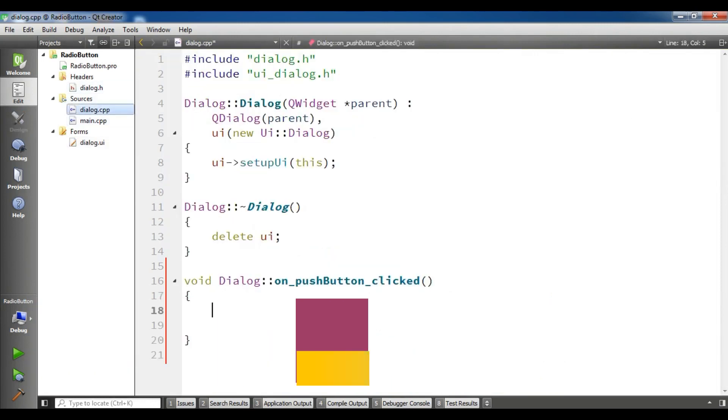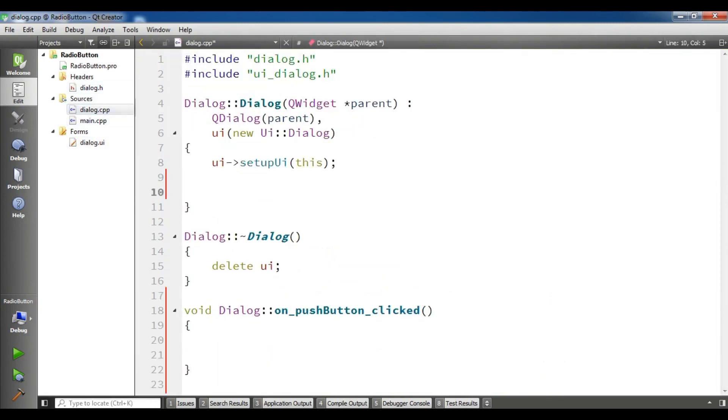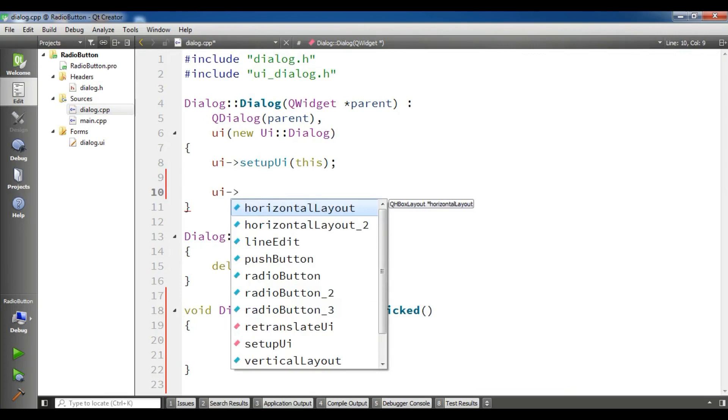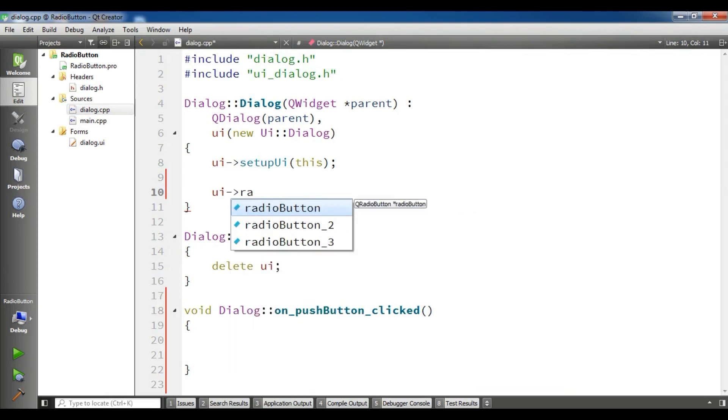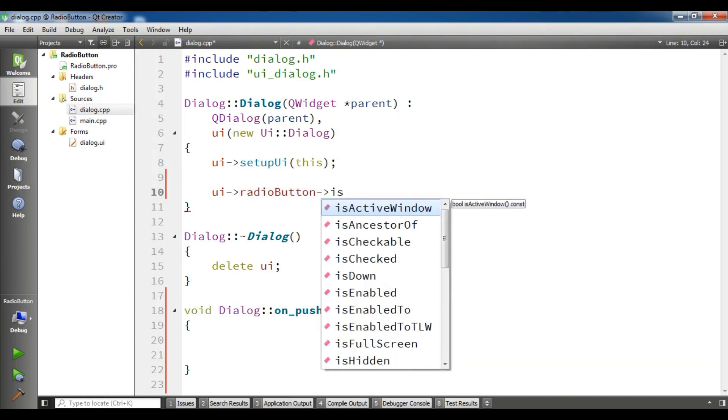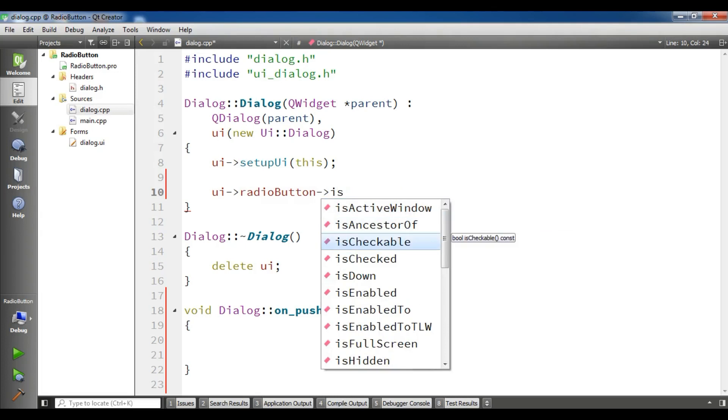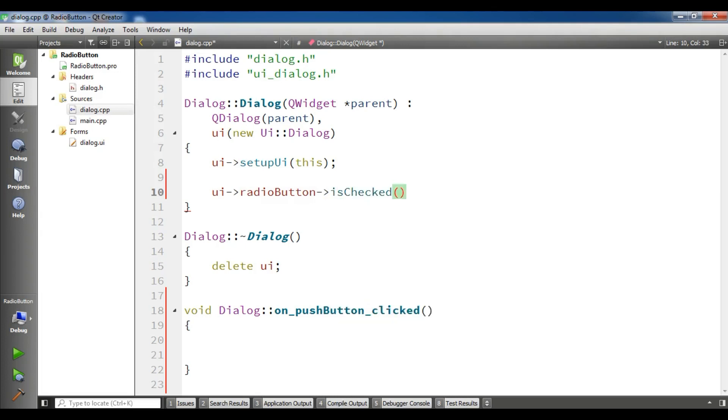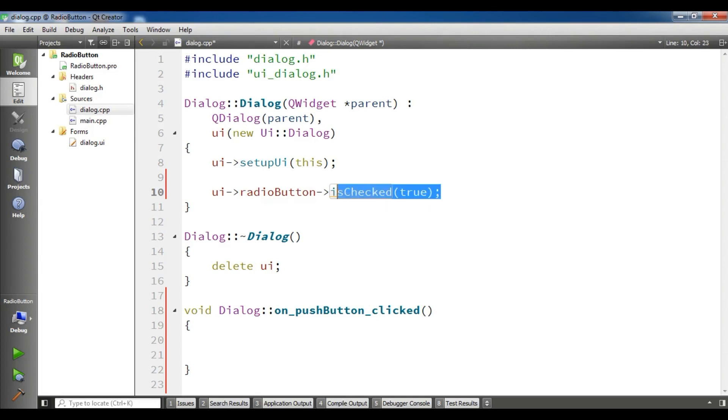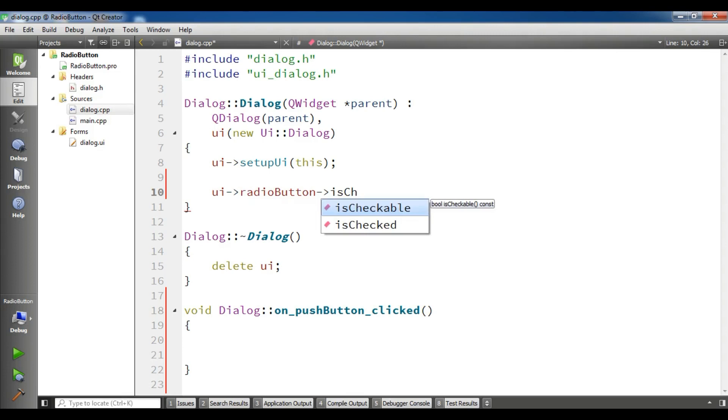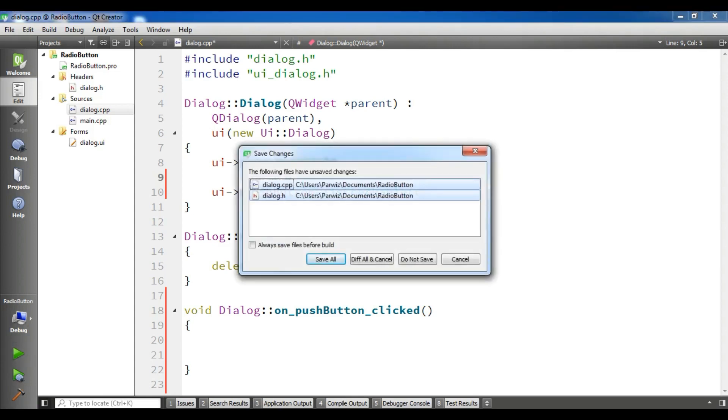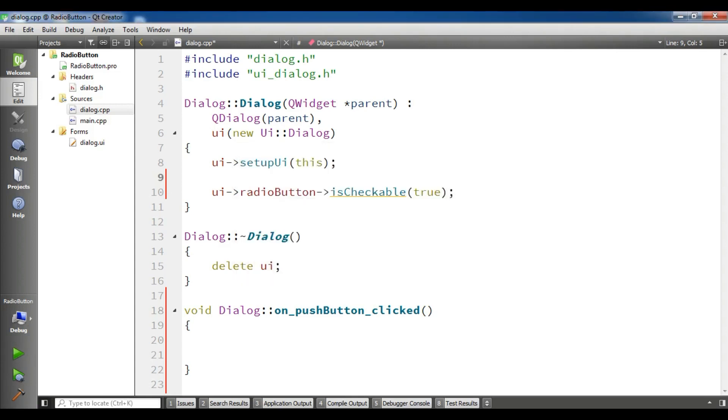Simply you can open your dialog.cpp and under the constructor you can UI the name of radio button. Set checked, make it to true. Now let me run this. Sorry it's not, I think it is as checkable. Checkable. Make it to true. Let me run this first.